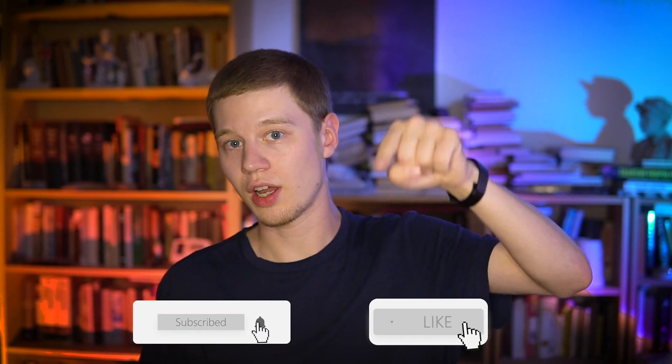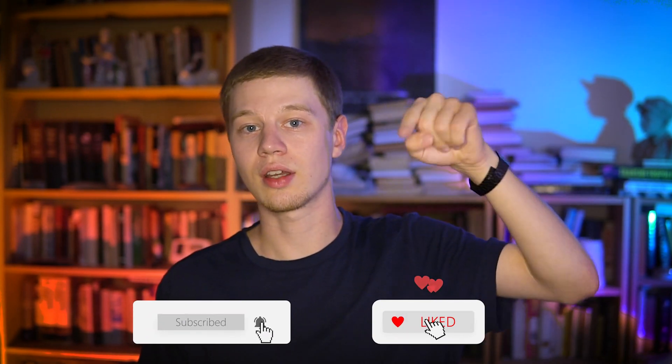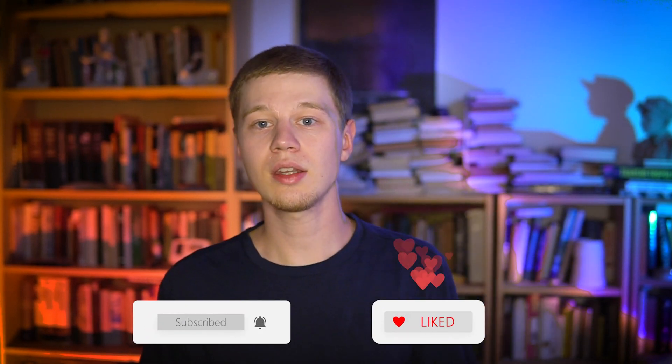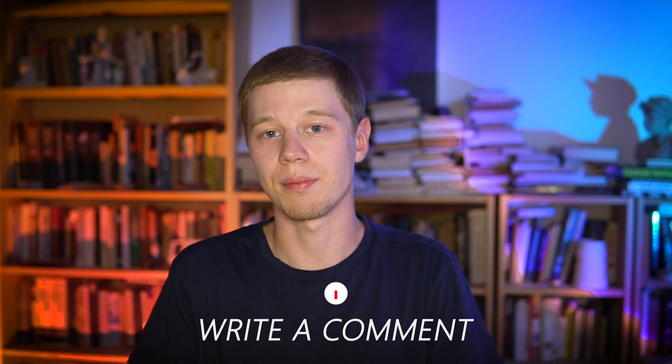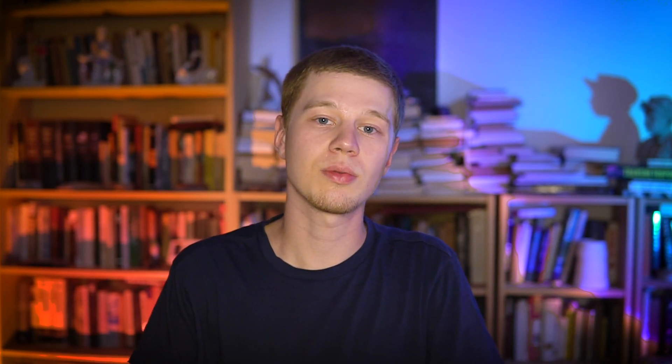You were on the ITREV channel, so don't forget to subscribe, like and click on the bell. And if you have any questions, leave them in the comments and we'll answer all of them. See you in the next video. Bye!